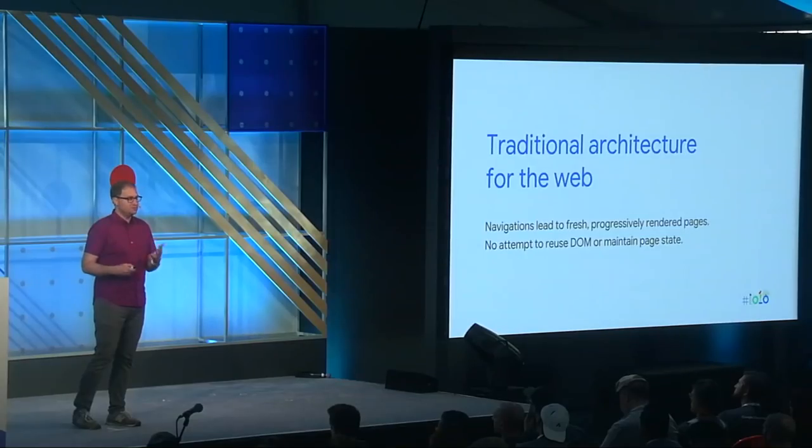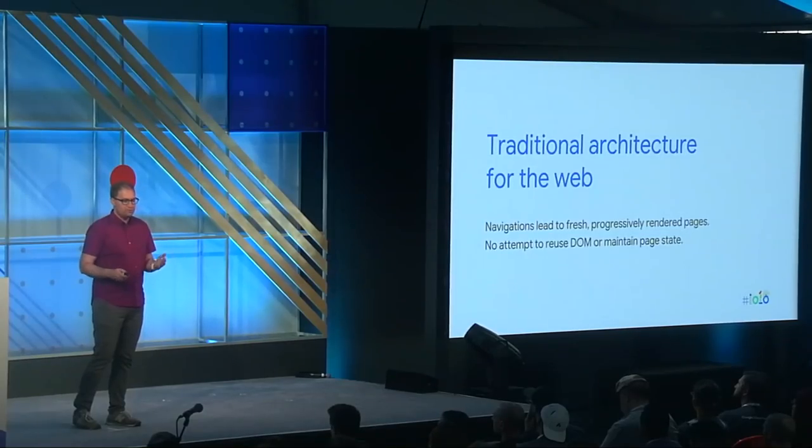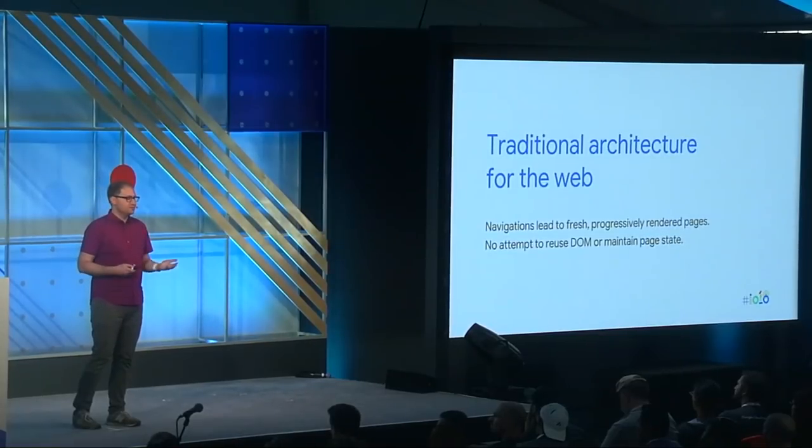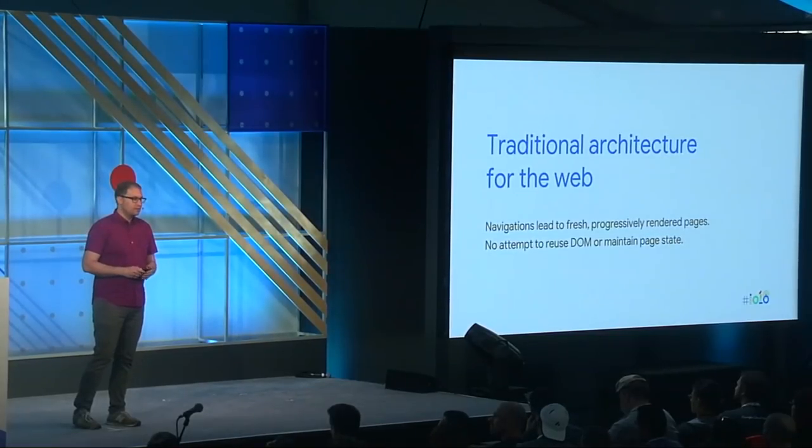This is in contrast to the single page app model for building web apps, in which the browser runs JavaScript code to update the existing page when the user visits a new section. Both SPAs and MPAs are equally valid models for you to use. But for this talk, I wanted to explore PWA concepts within the context of a multi-page app, something that we haven't really talked about too much in the past.